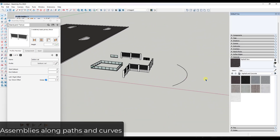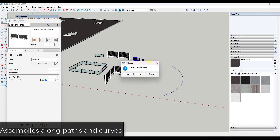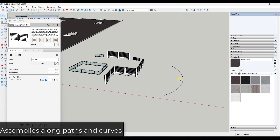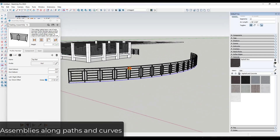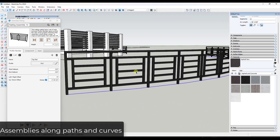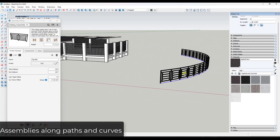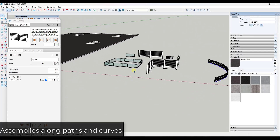You can also extrude assemblies along curves. Select a path, sample a rail assembly, and generate it along the path — notice how it automatically splits it up into different panels just like that. It's a super powerful way to create objects like this.